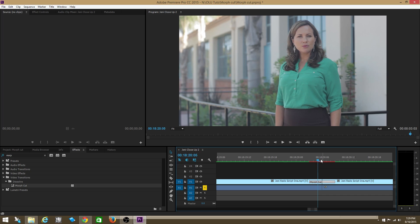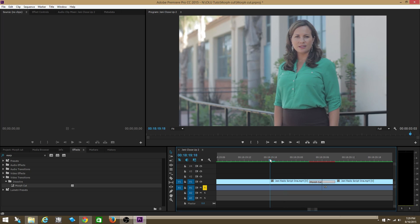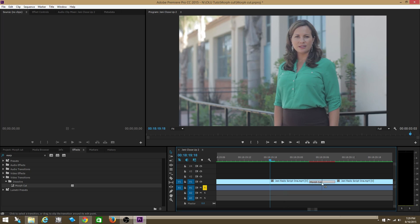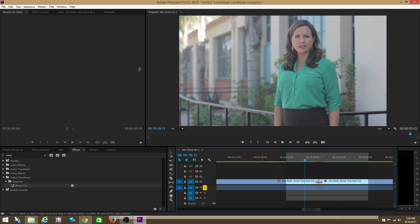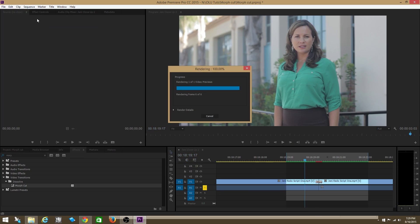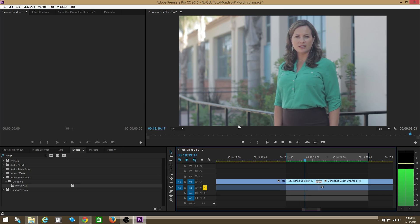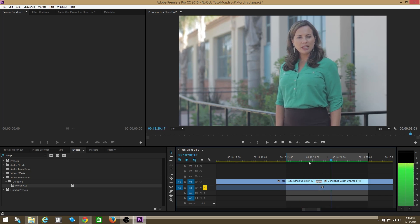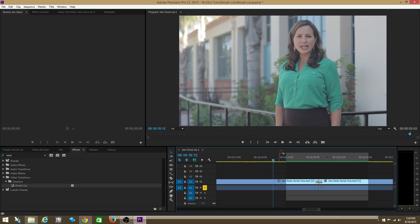So one thing to realize is that it may not work on the first time. You may have to extend or contract the length of this morph cut transition to optimize the effect to make it work the best. So let's render, go to sequence render in and out. That worked pretty well,